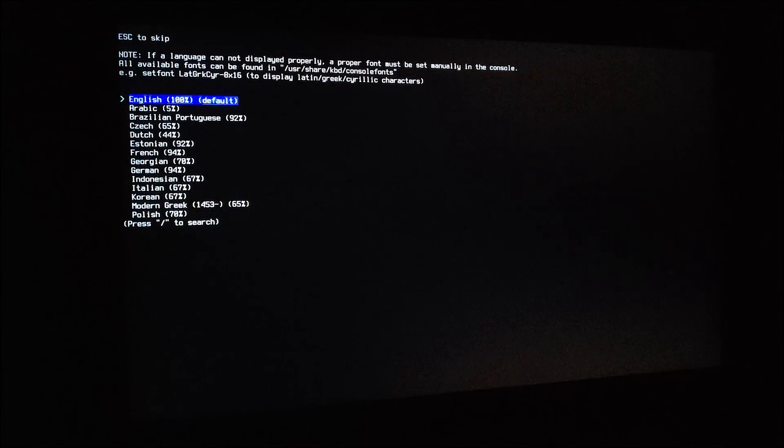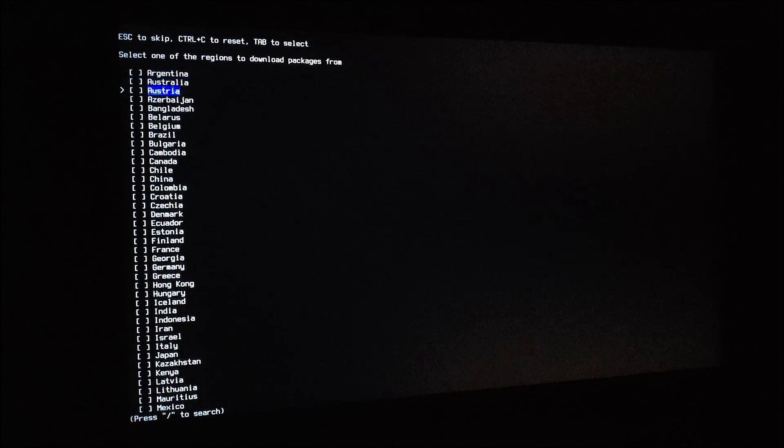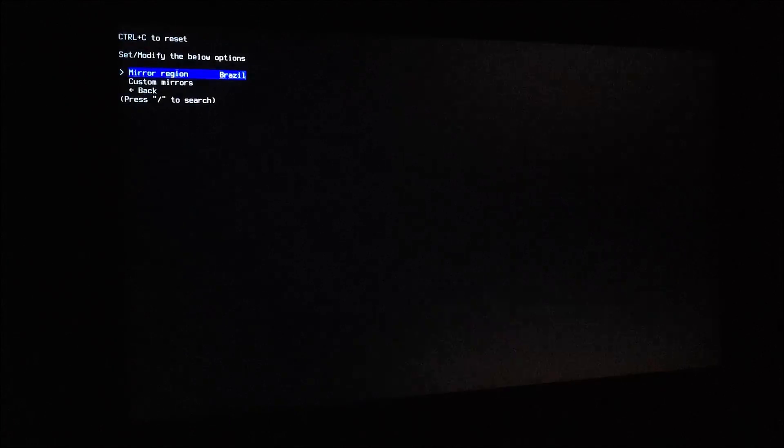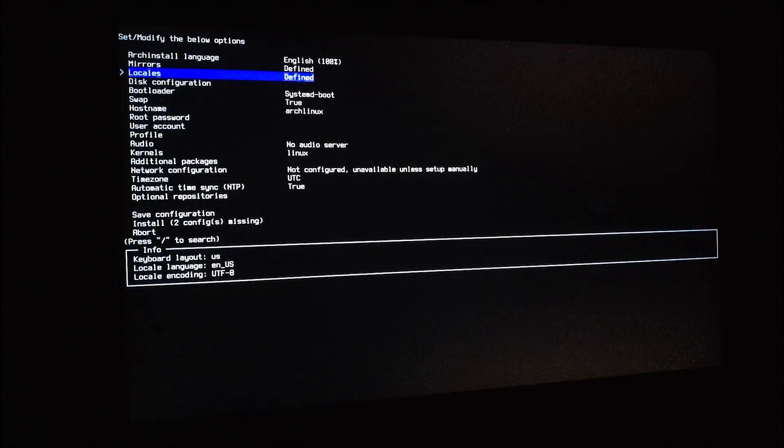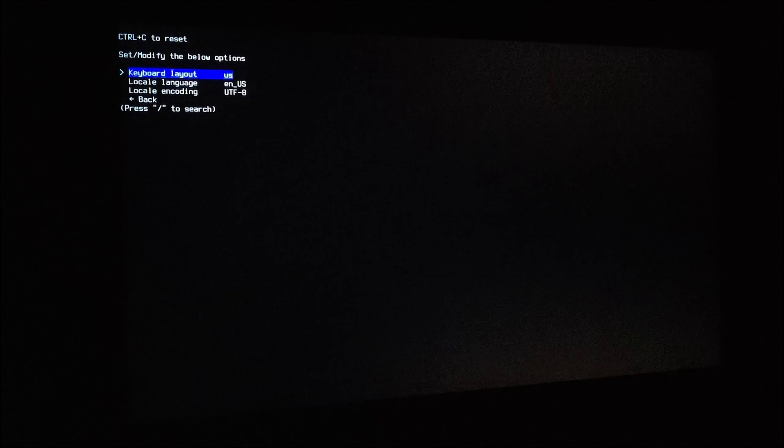Select your language, select the mirror. I'm from Brazil, so I'll select Brazil. Change the locale settings if you need it.